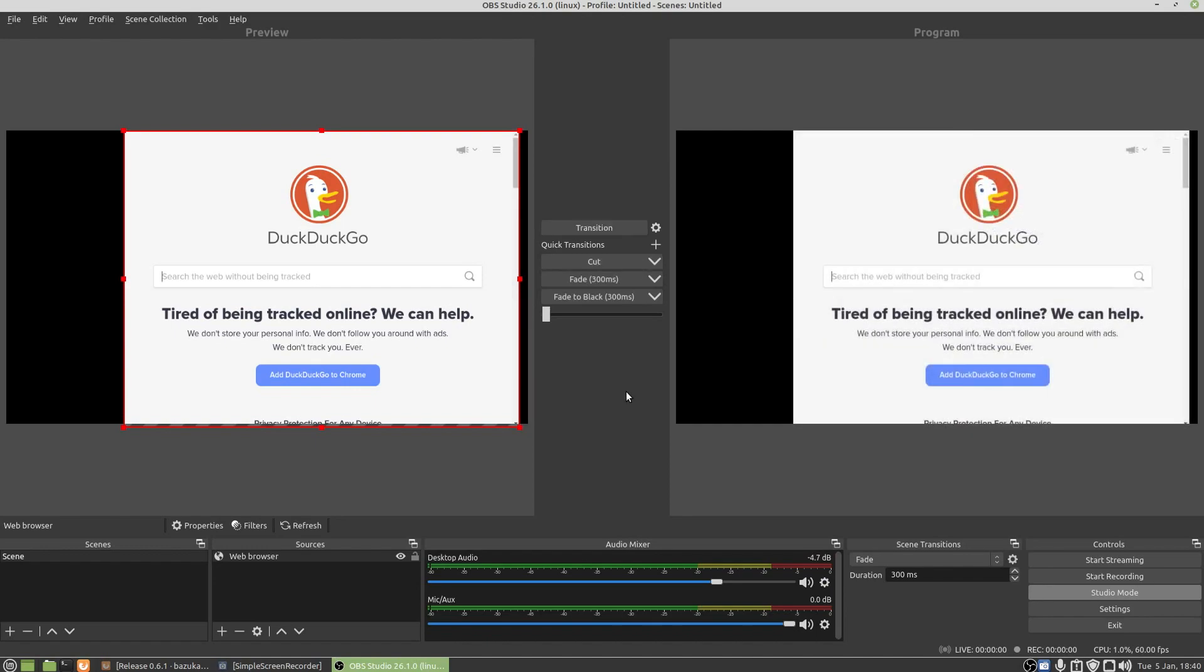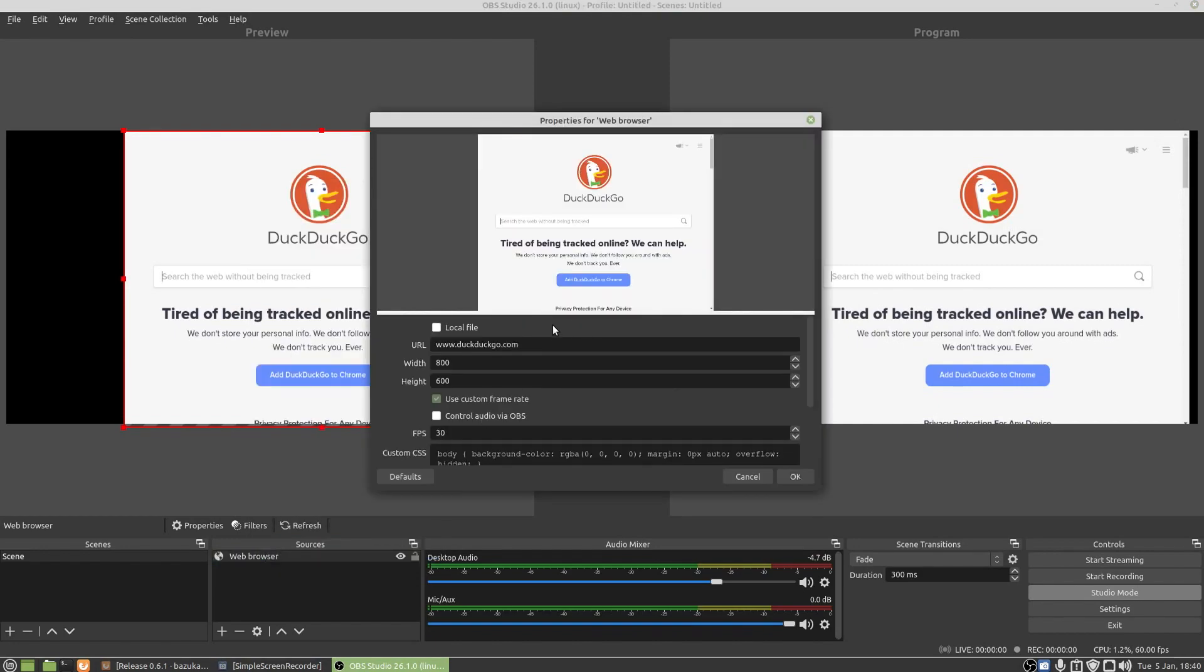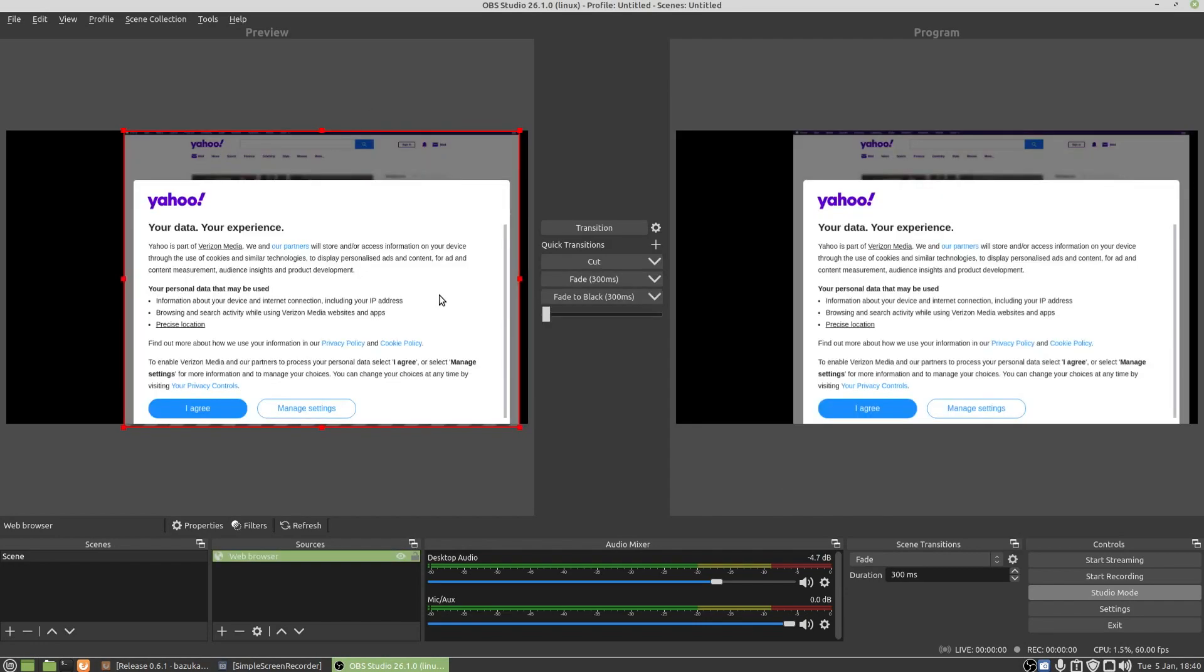So your web browser source, you can change that to whatever you want. So if I go Properties, I can change to Google, yahoo.com, so www.yahoo.co.uk, press OK. Yahoo then comes up.